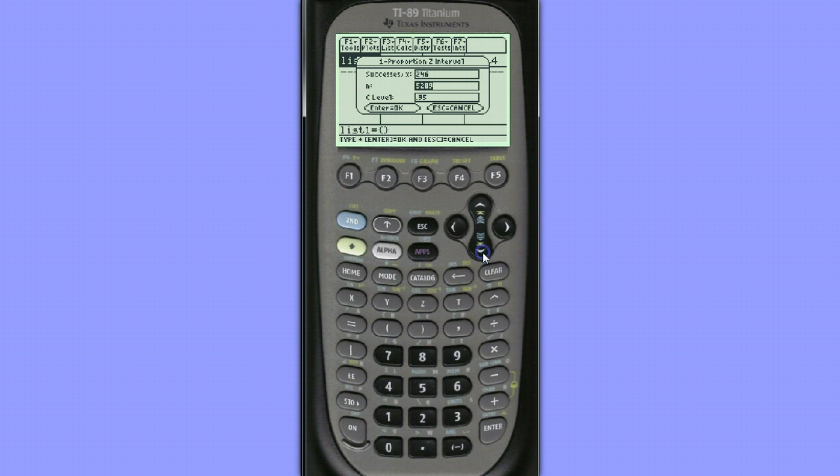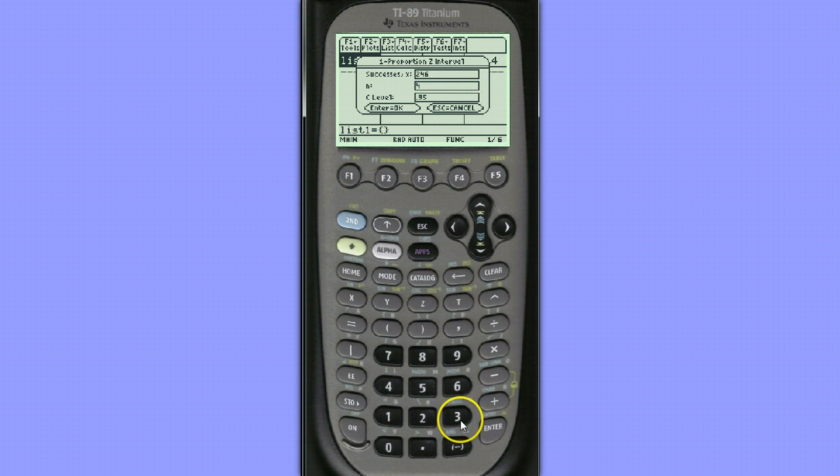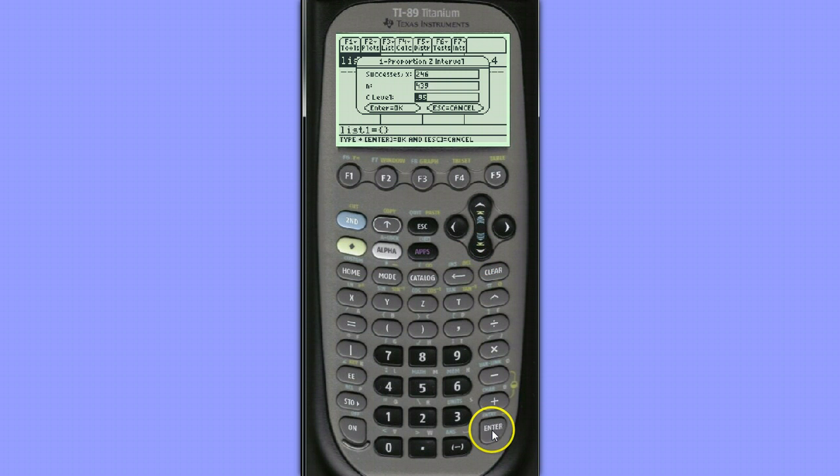We'll hit the down arrow to enter the sample size, which was 439. 439 teens were surveyed and the default here is .95, so we're going to create a 95% confidence interval.